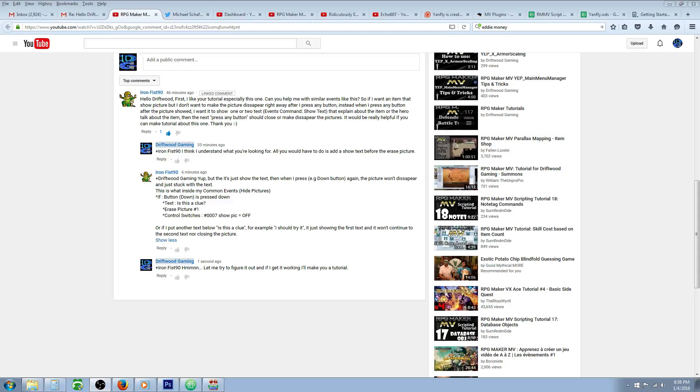Hello everybody, Drifty here from Driftwood Gaming. In this special request RPG Maker MV tutorial, I'm going to help IronFist90 make a Show and Erase Picture event.